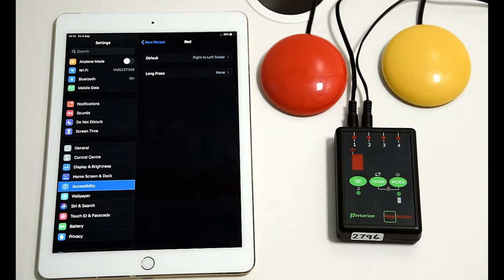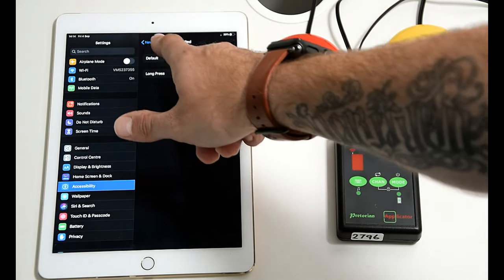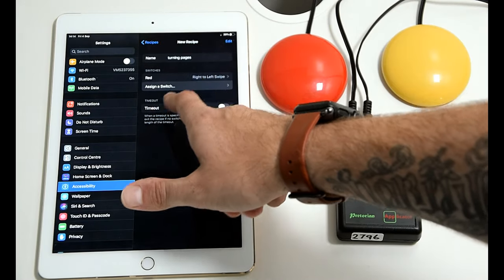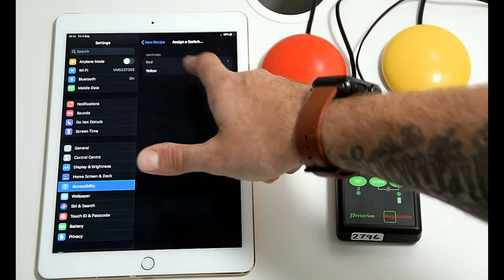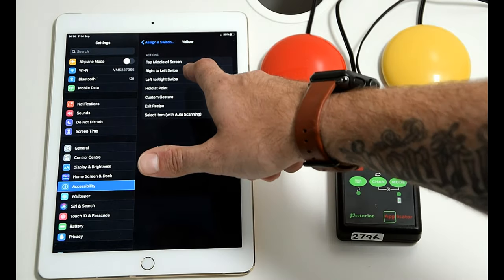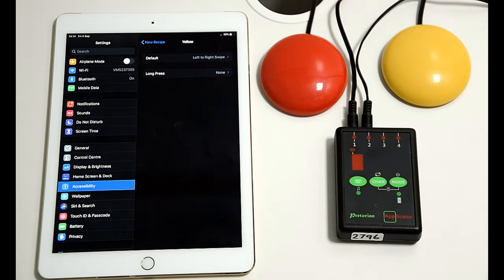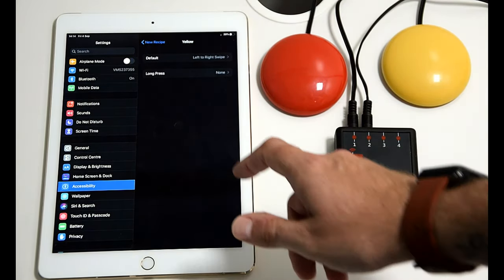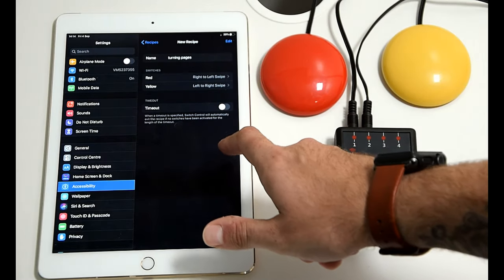However, you can also select custom gestures and make your own as well. So we'll have right to left for red. We'll assign the other switch there, yellow, for left to right to turn the page that way. If we want to go back a page, we'll come back out.